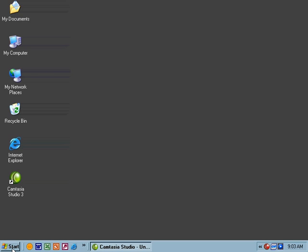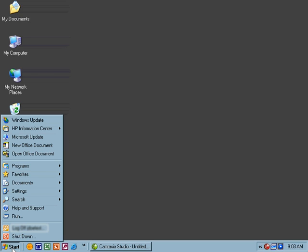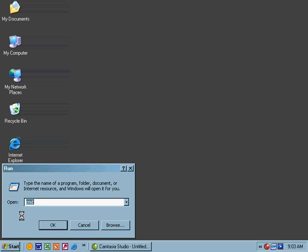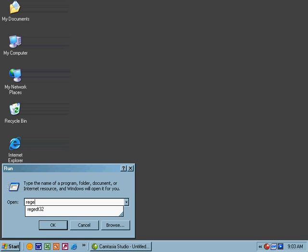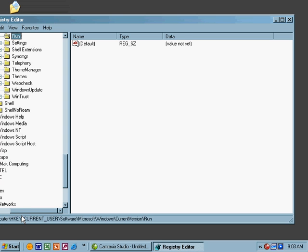Let's take a look at our registry settings. We're just simply going to choose the Start menu, Run, and type in RegEdit or RegEDT32, as you see at the bottom. The key thing about Windows XP is regardless of which one of those you type in, you're going to get the same tool. One is just an alias for the other.